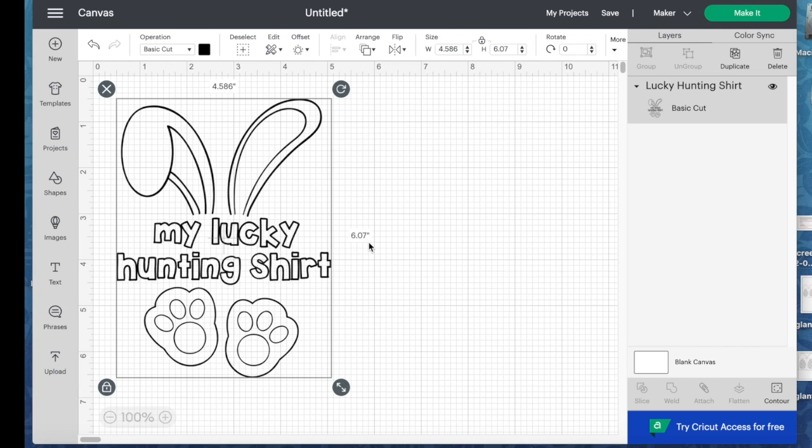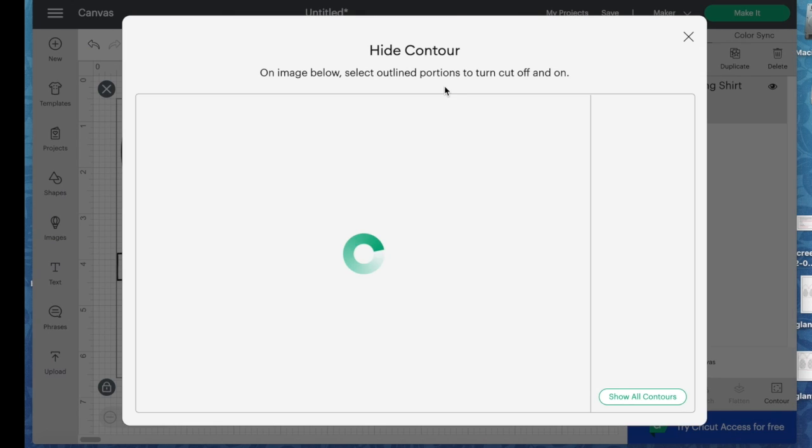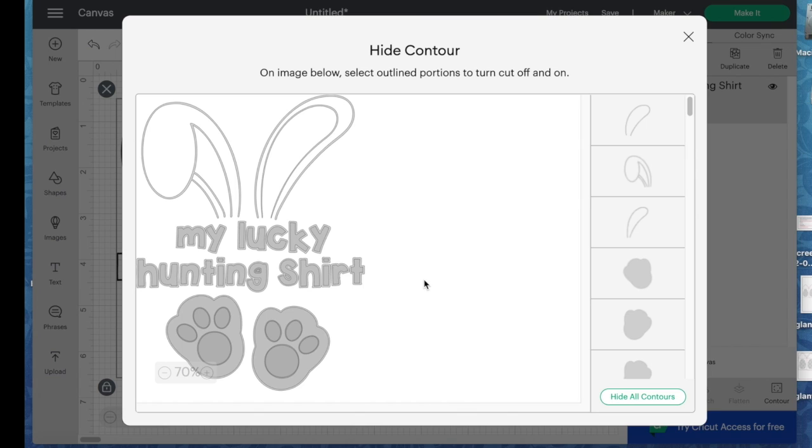So what I'm going to do is I'm going to remove the text from the center here. So to do so, I'm going to go to contour and you're going to see here that the letters have multiple layers.